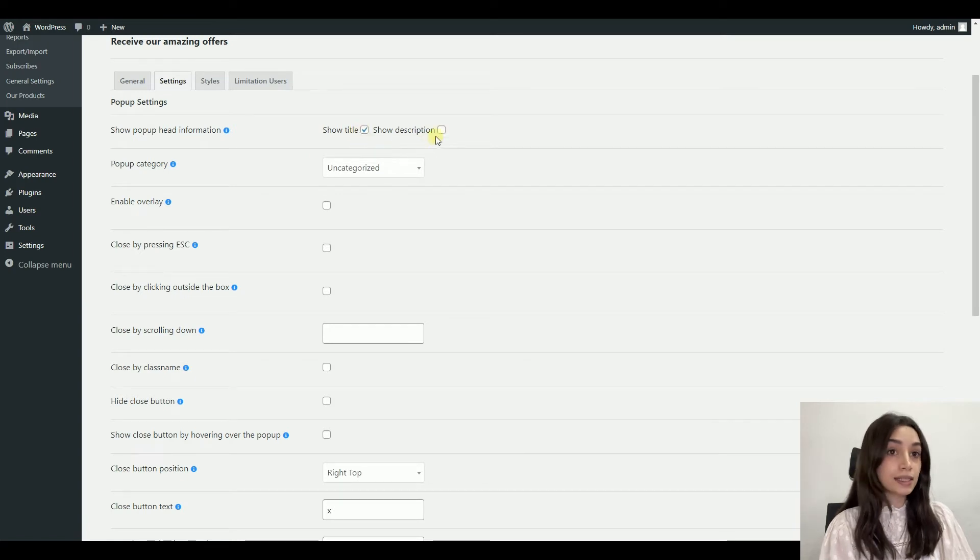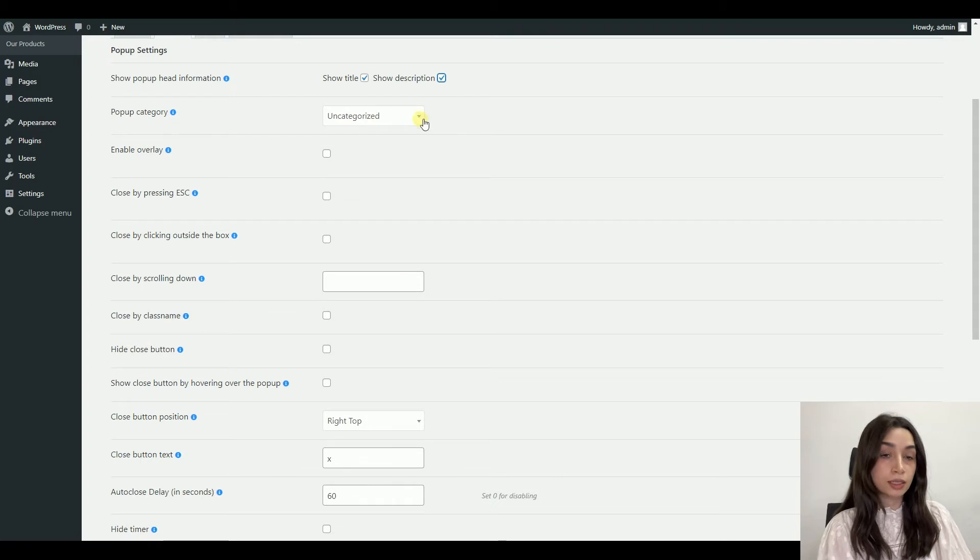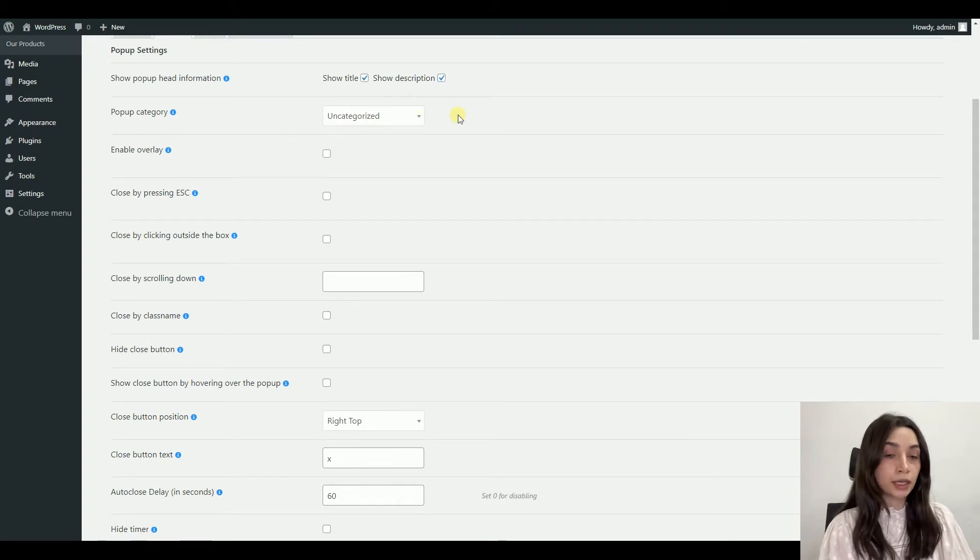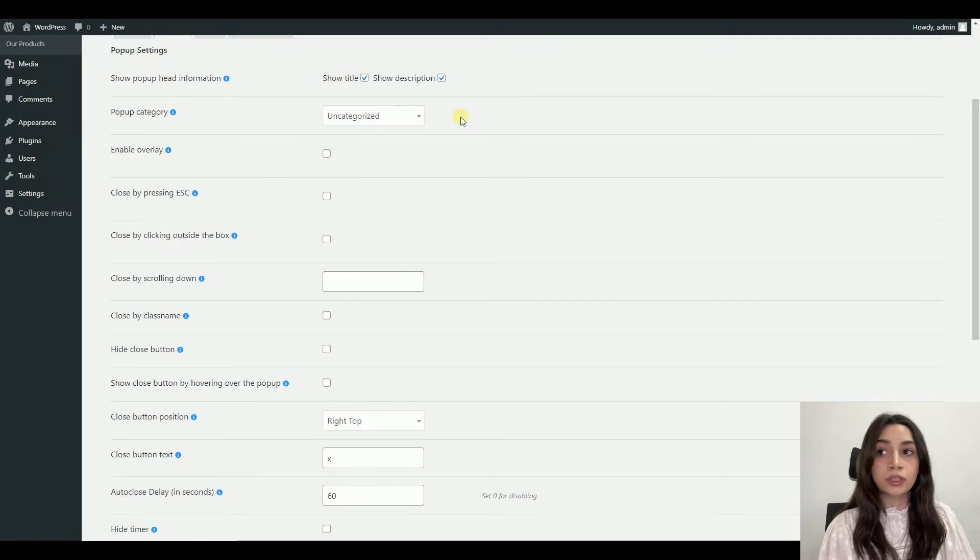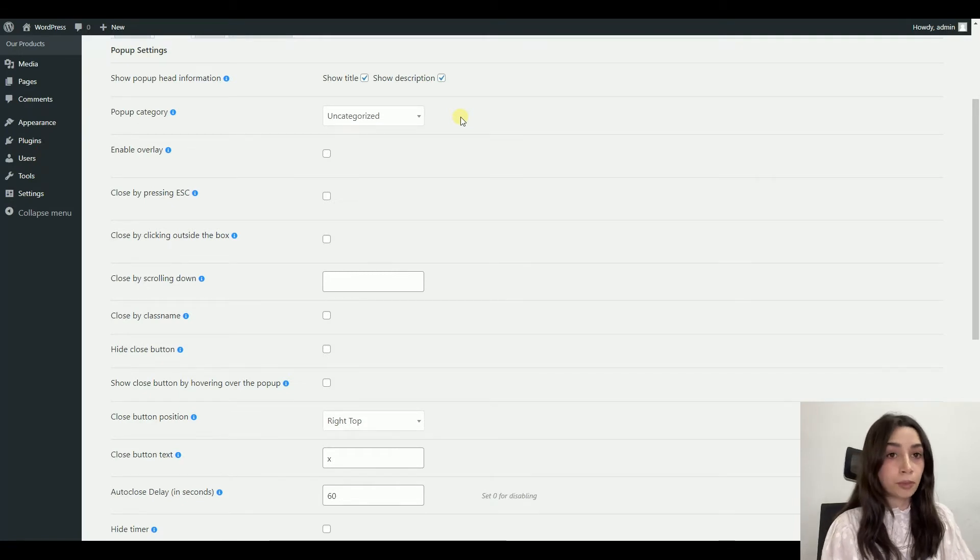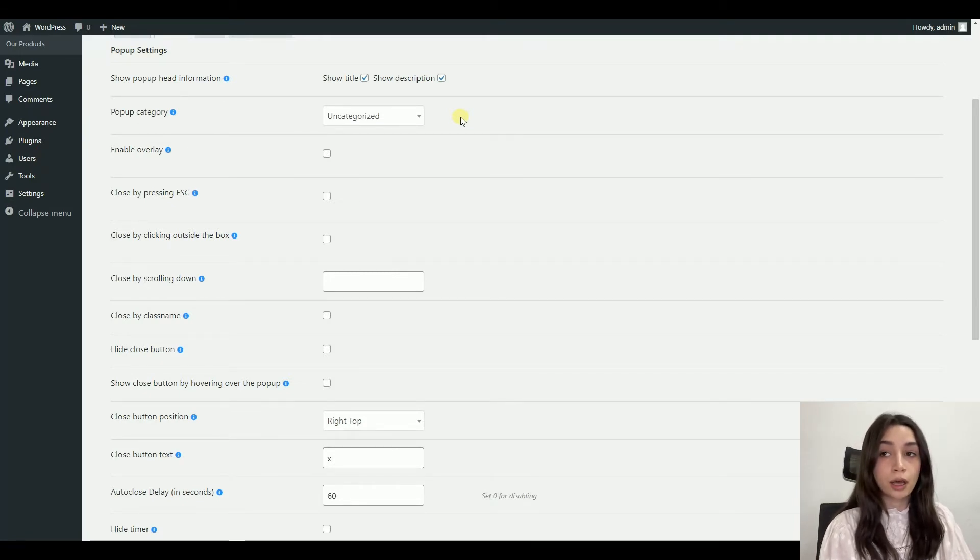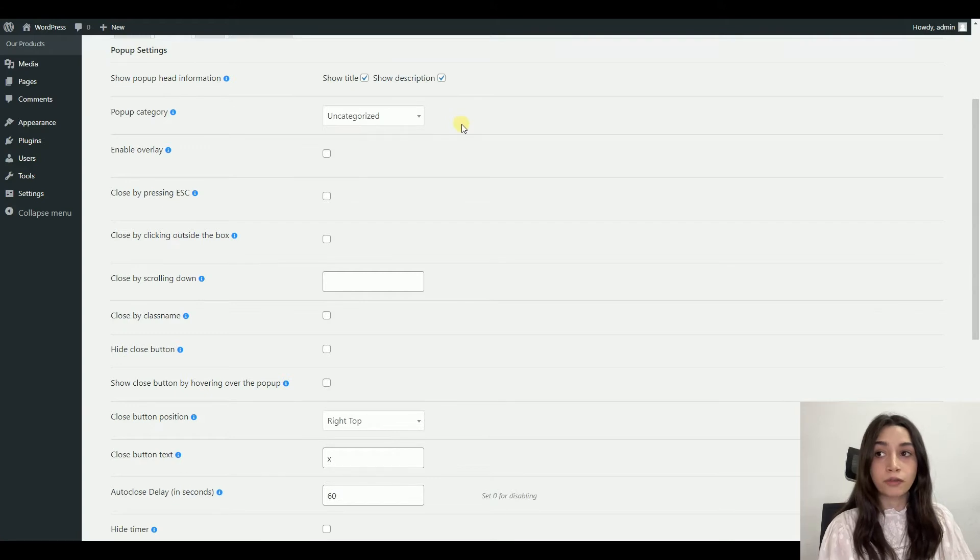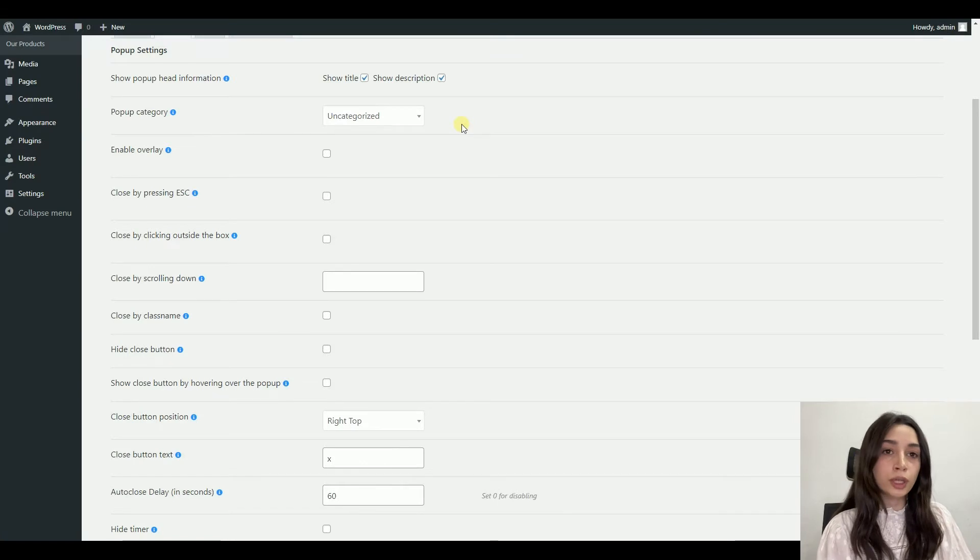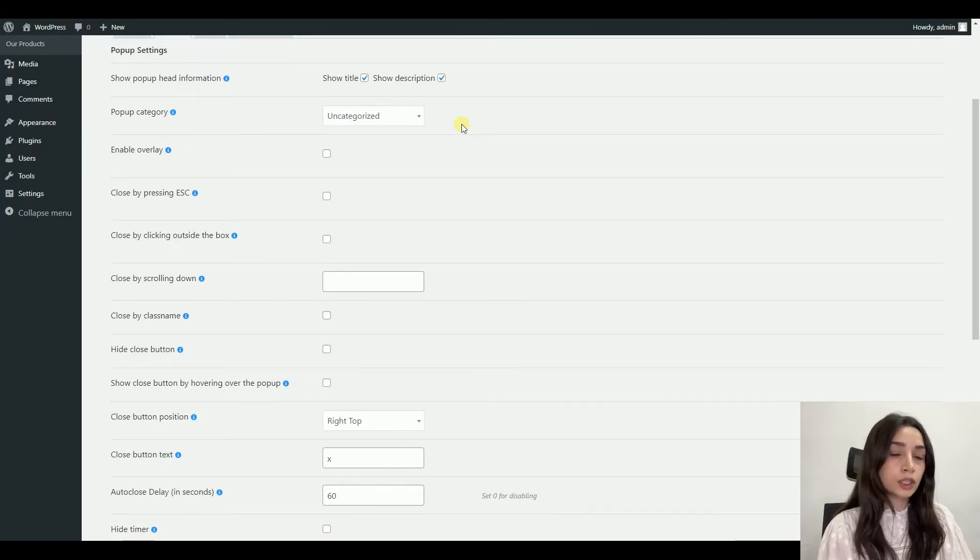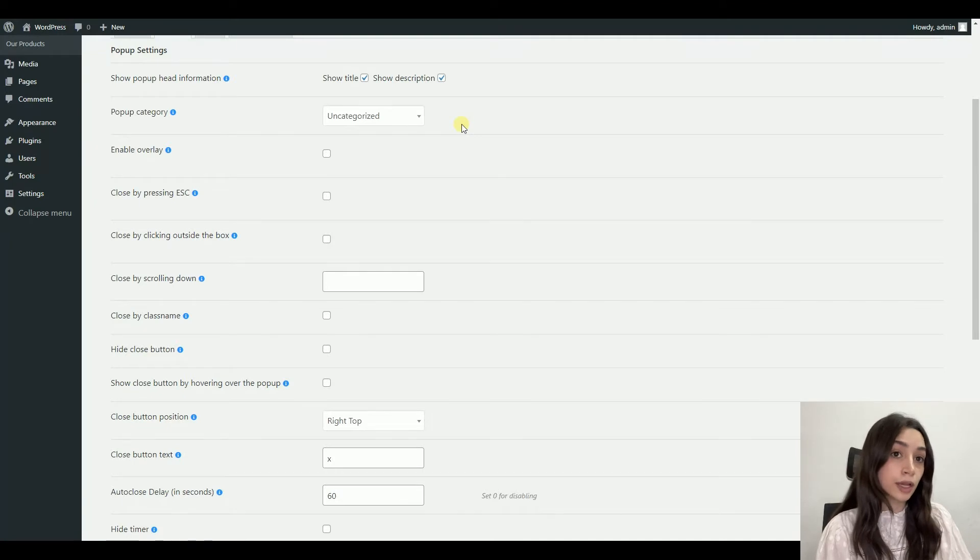The next section of our pop-up box is the settings section. In the settings section, there are tons of functionalities that can make your experience with pop-ups better. You can show head information if you want. Of course, you need to tick those buttons if you want to.